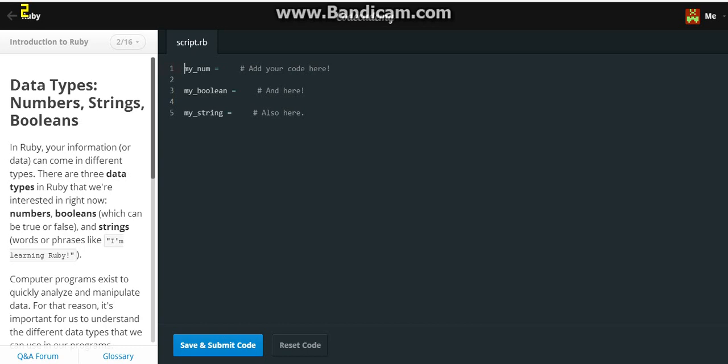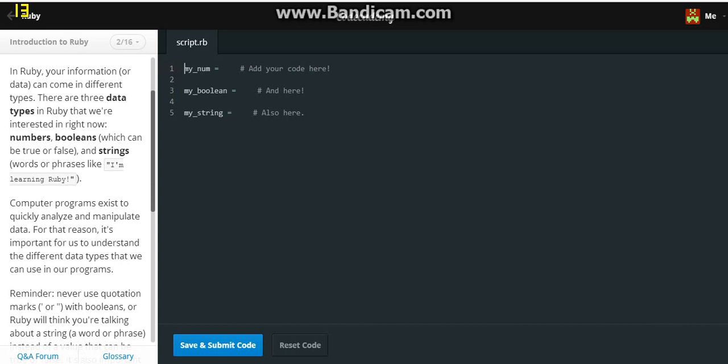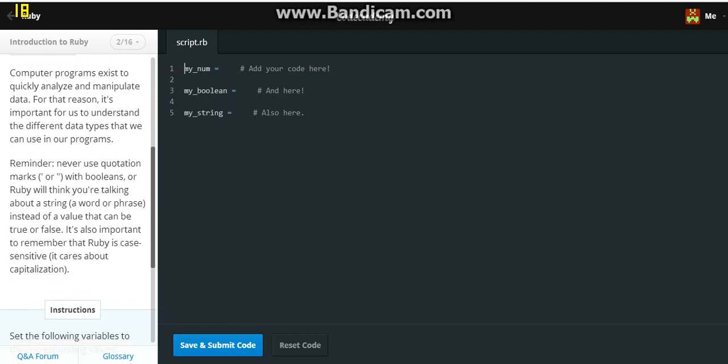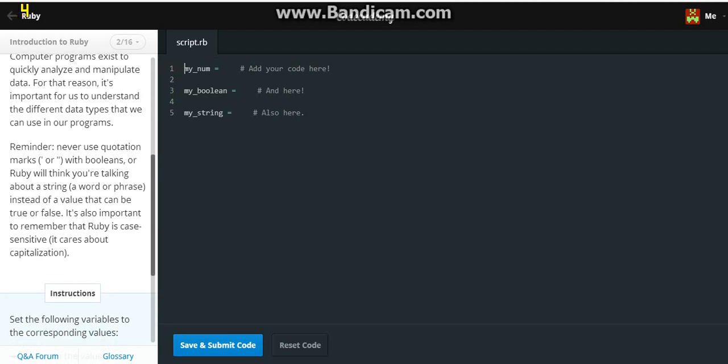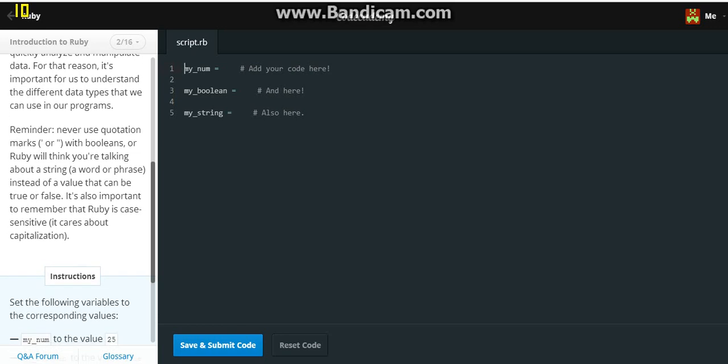Data types, numbers, strings, and booleans. In Ruby, your information or data can come in different types. There are three data types in Ruby that we are interested in right now: numbers, booleans, which can be true or false, and strings, words or phrases like I'm learning Ruby. Computer programs exist to quickly analyze and manipulate data. For that reason, it's important for us to understand the different data types that we can use in our programs. Reminder, never use quotation marks with booleans or Ruby will think you're talking about a string, a word or phrase, instead of a value that can be true or false.